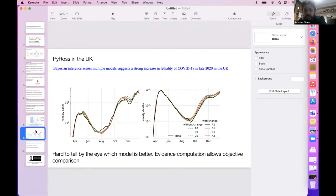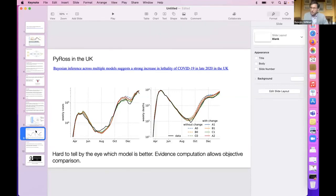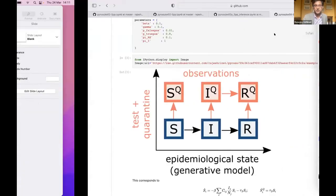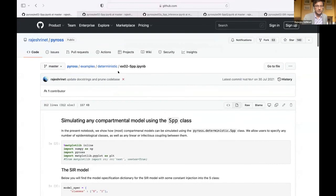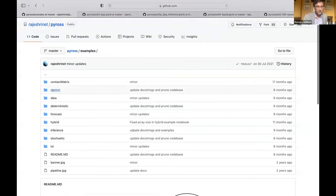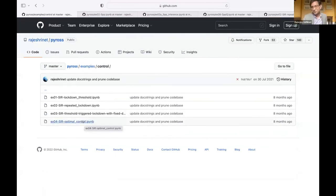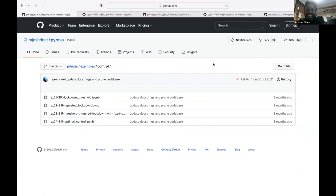Hi, I was wondering about the optimal intervention — does your software support some sort of dynamic programming to do that in an optimal control fashion? That was the goal, so it is supposed to do optimal control on the intervention itself, but that is the least developed feature — we didn't quite finish it. If you look at the examples there is something called 'control' and there is one notebook with optimal control in it, but it needs work.